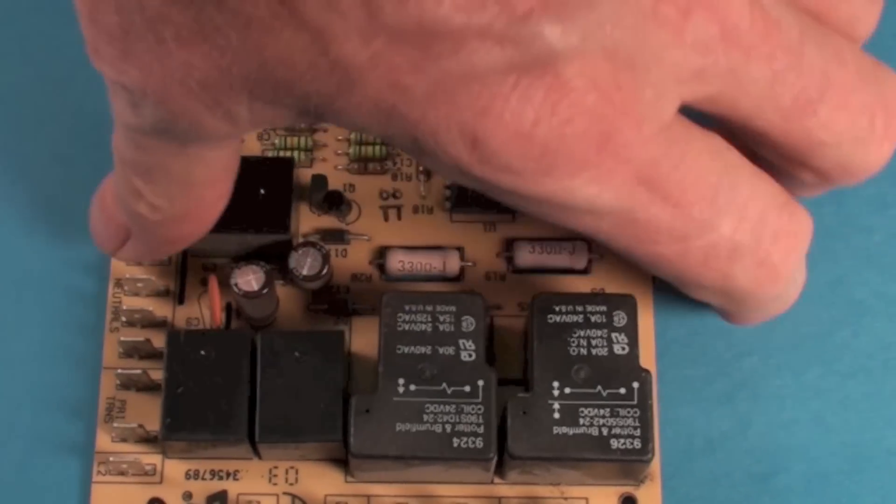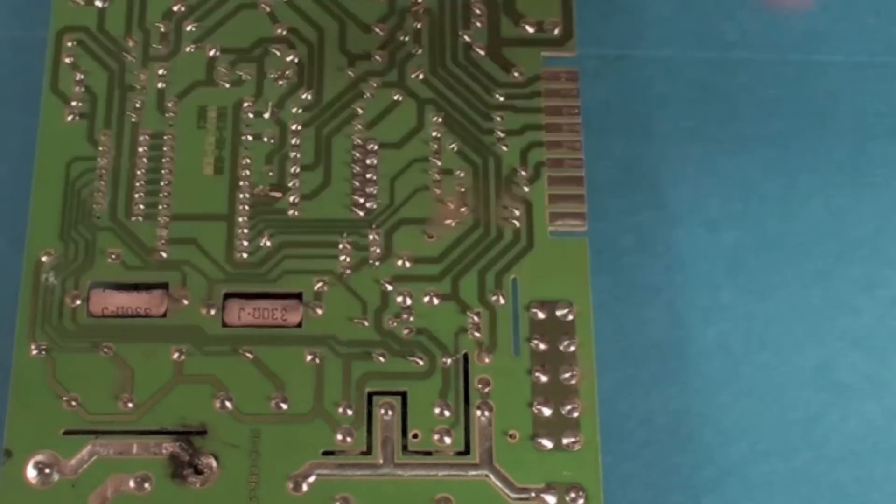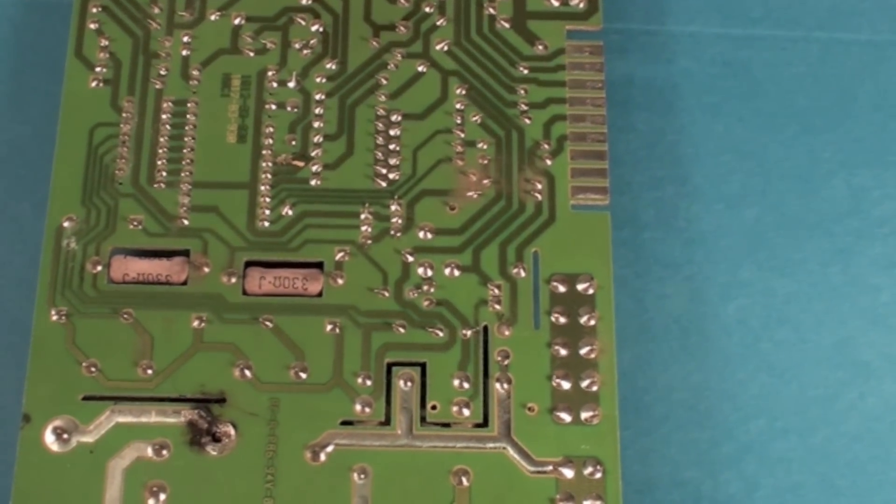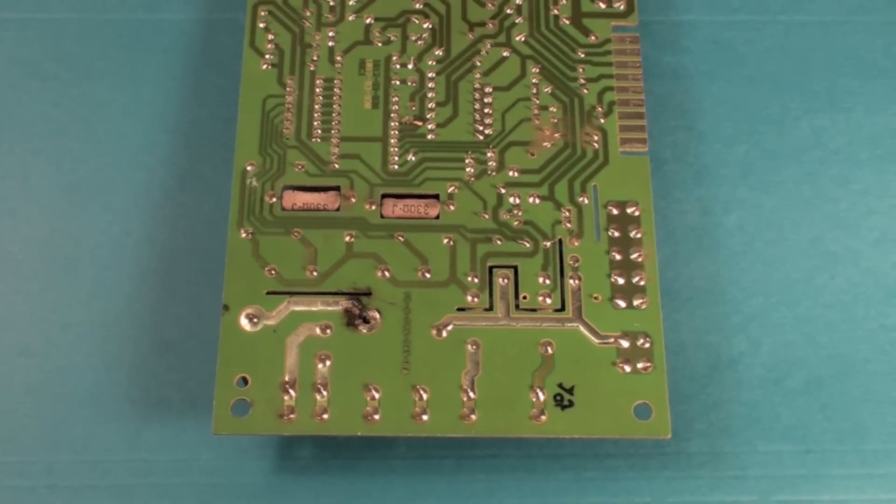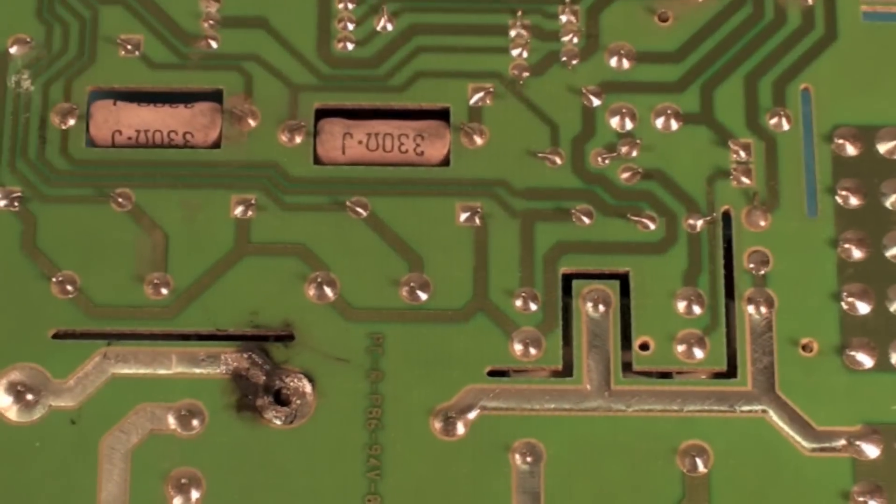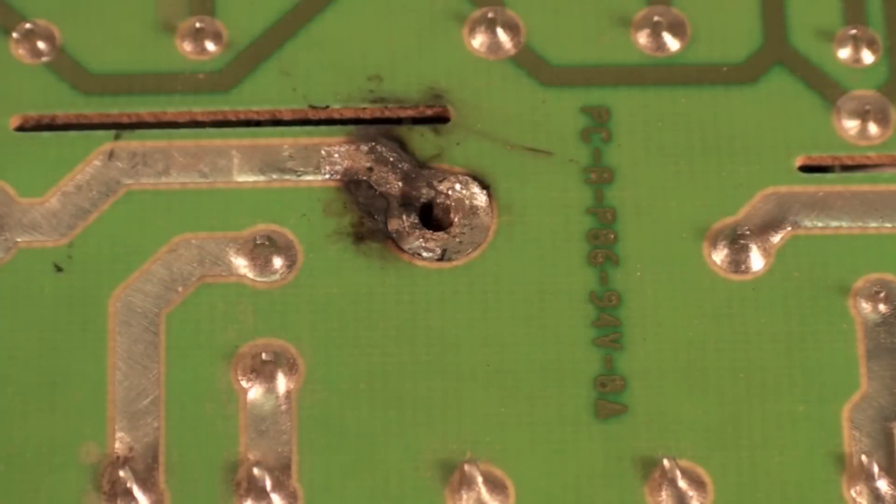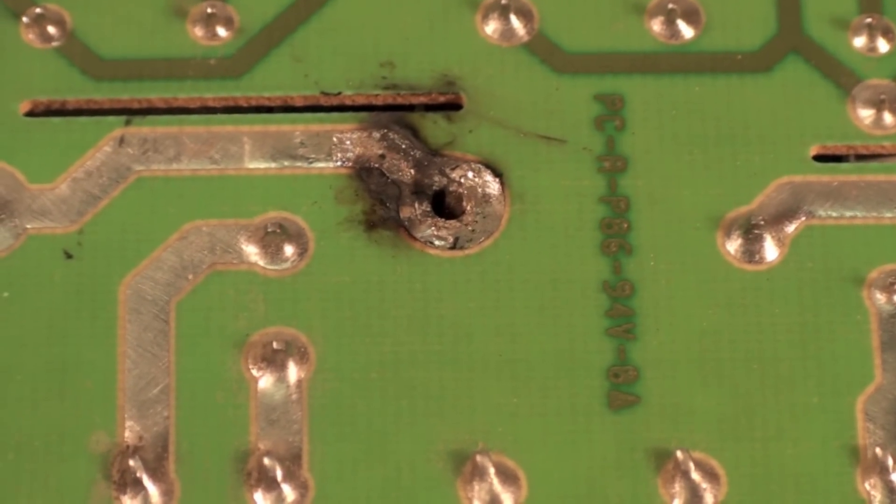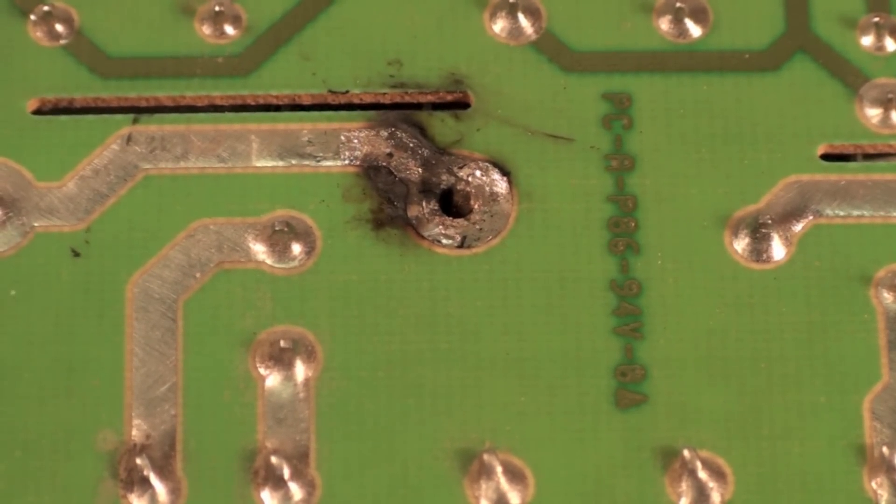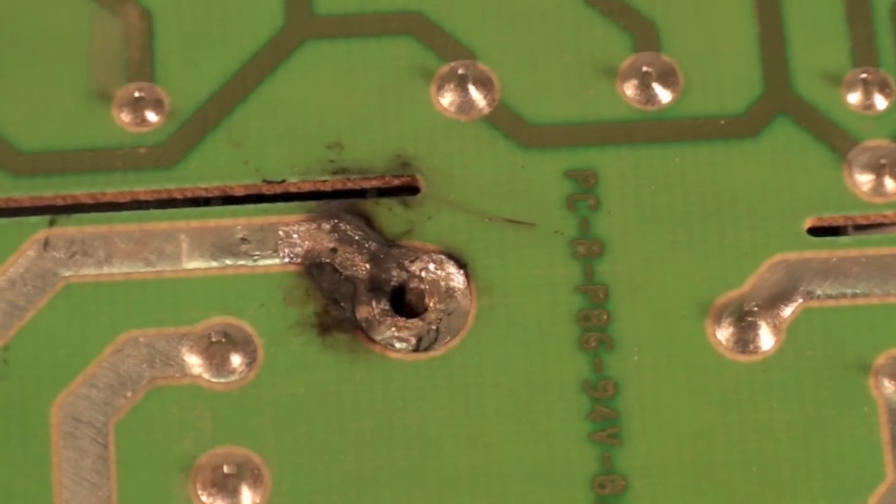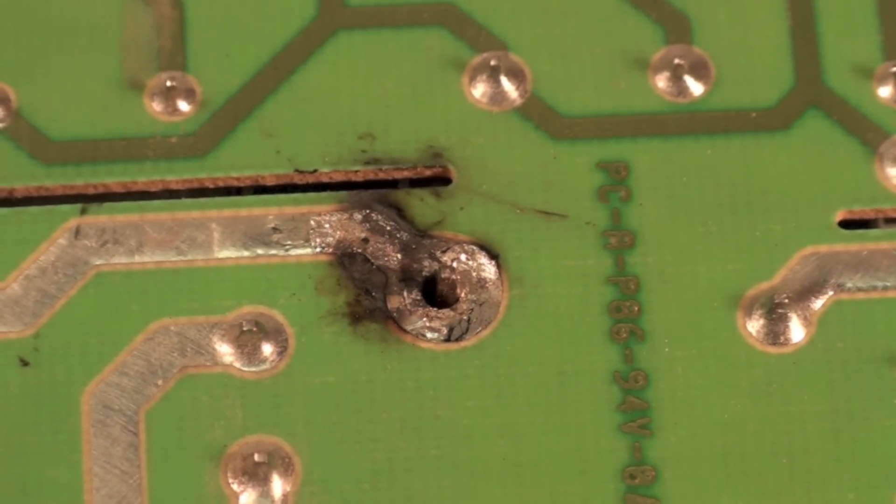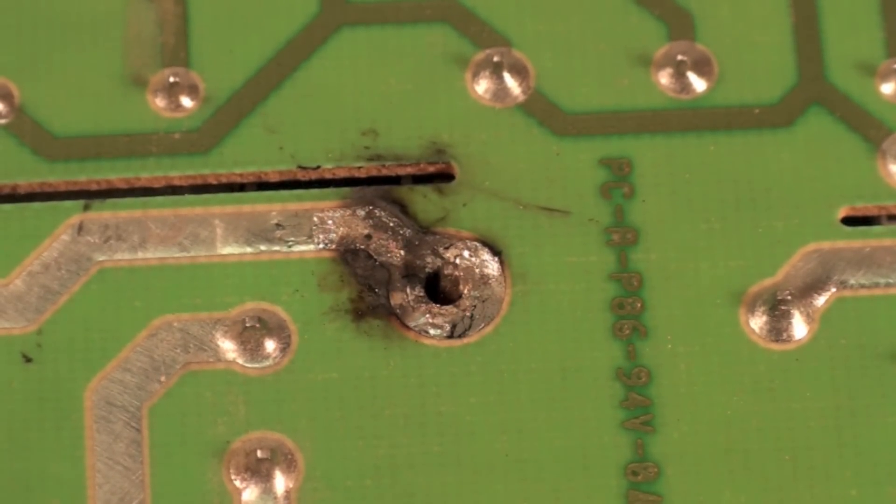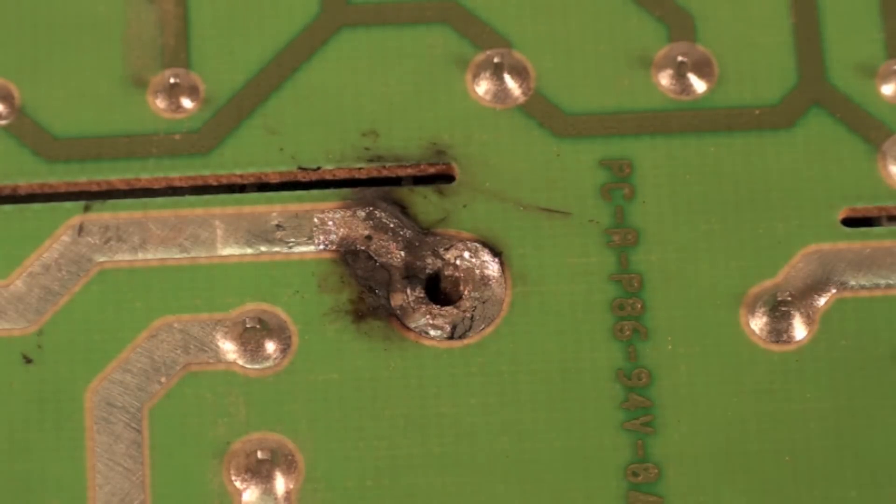One thing you can do is look at the back side of the board. If you see something like what we're showing here, what we're showing there is a terminal that's haloed. I'm going to get a closer shot of this, but it means that the solder is melted around here. Usually these are on the heavier traces.